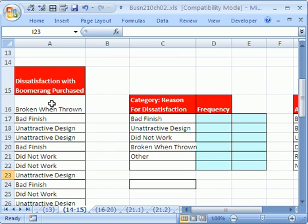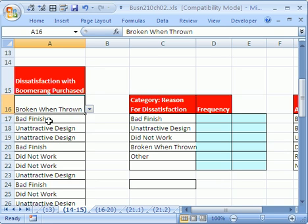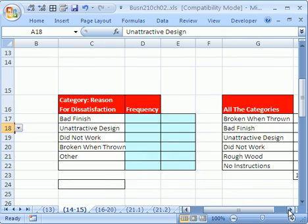Here's our situation. We did our data in the last video. These are reasons that people were dissatisfied with the boomerang they purchased: broken when thrown, bad finish, unattractive design.